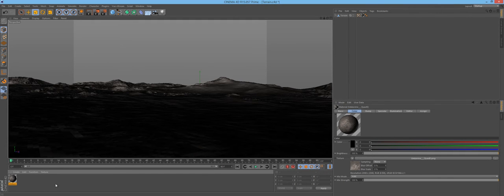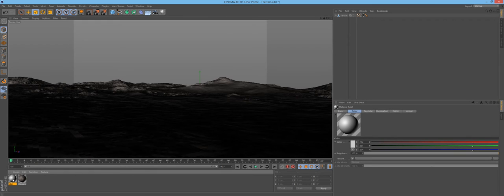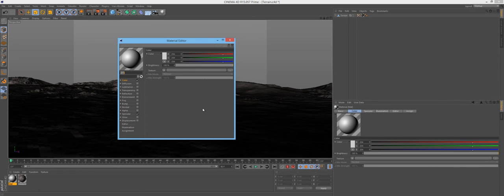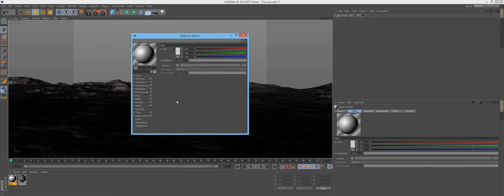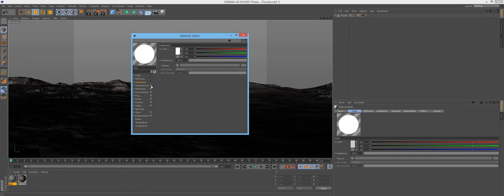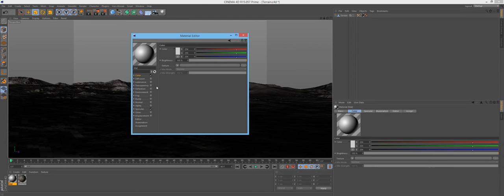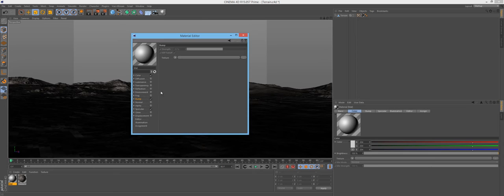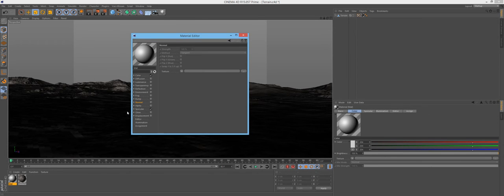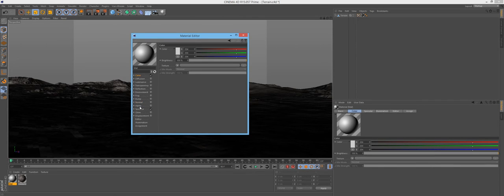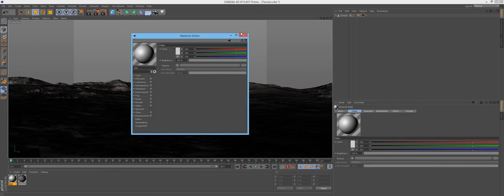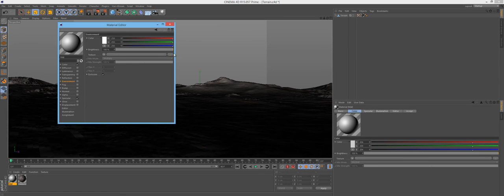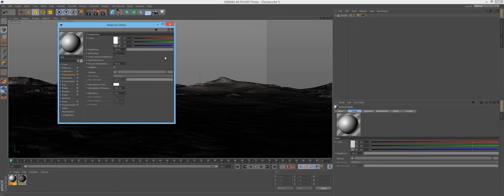Though you can do it manually. To create a new material, go to create new material, double click it, and this is the material editor. You just put a check mark in the boxes you want — color is obviously the color texture, bump is the bump texture, and there are normal maps, specular maps, and so on. Highlight whichever option you want to change and load up your file under texture.